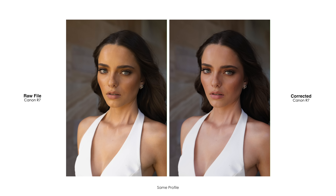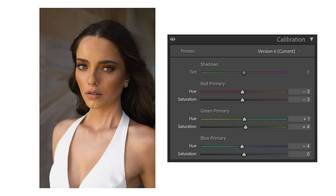Before we jump into Lightroom, we first need to understand how and why modern camera sensors have this unflattering green-to-yellow cast on skin, regardless of camera brand, and how to use color science to fix it. Raw files don't actually have a great skin tone straight out of the box.